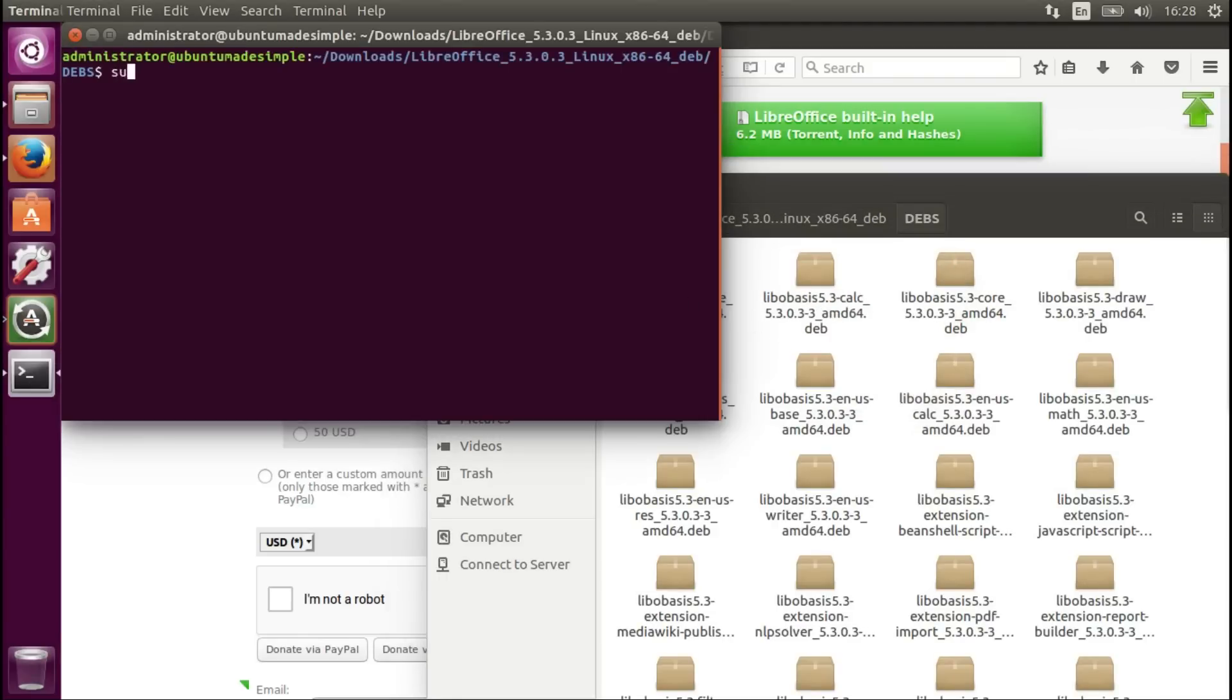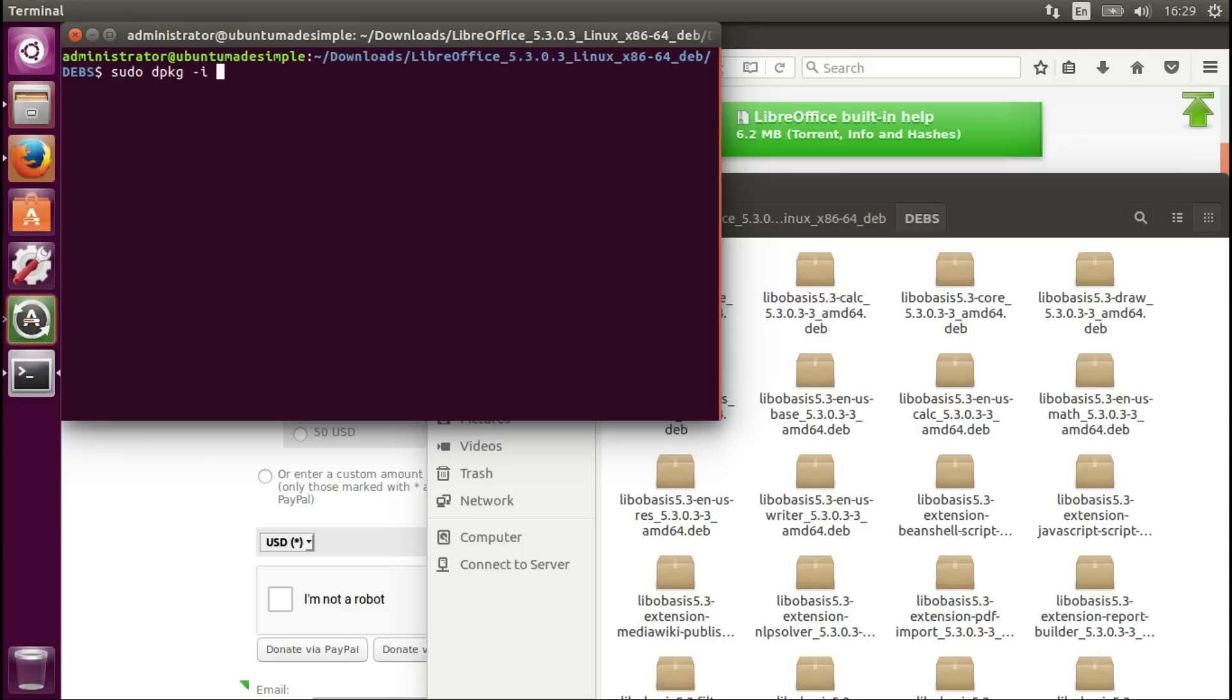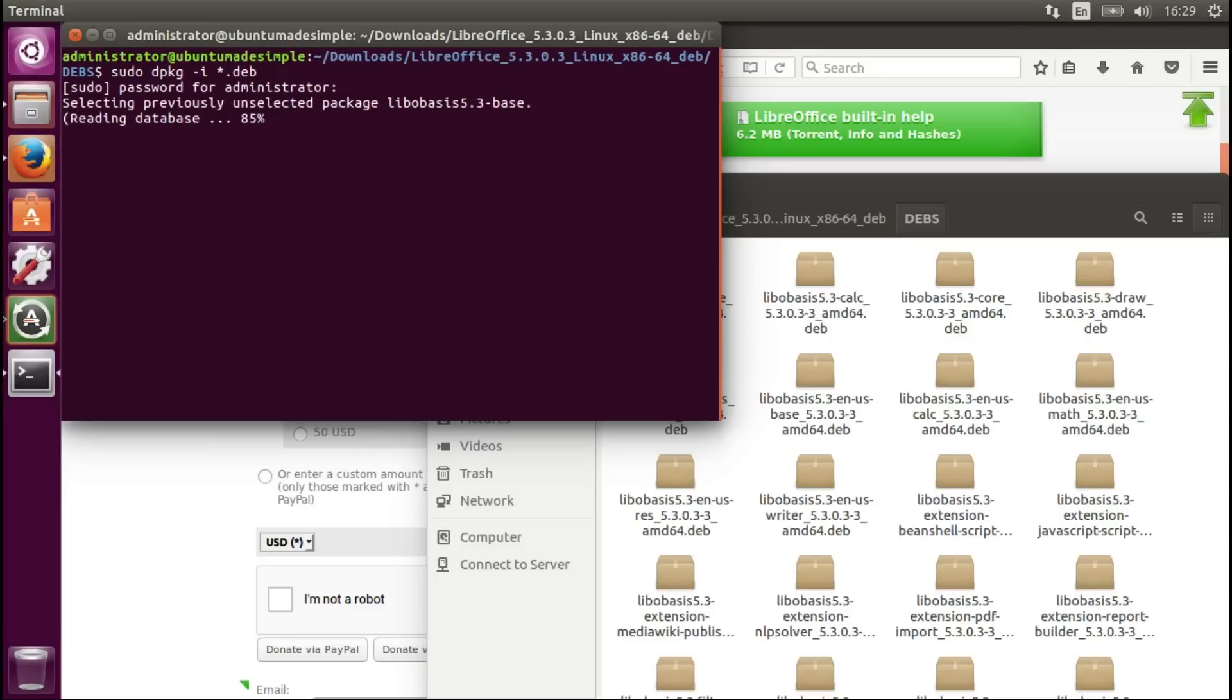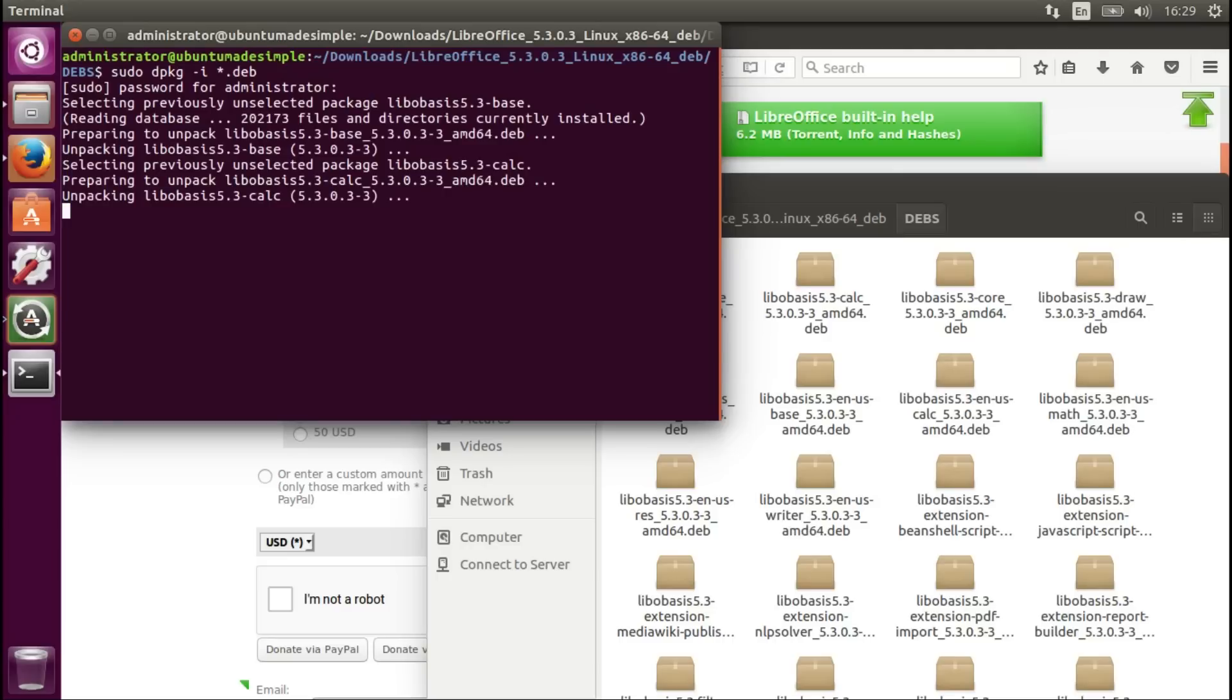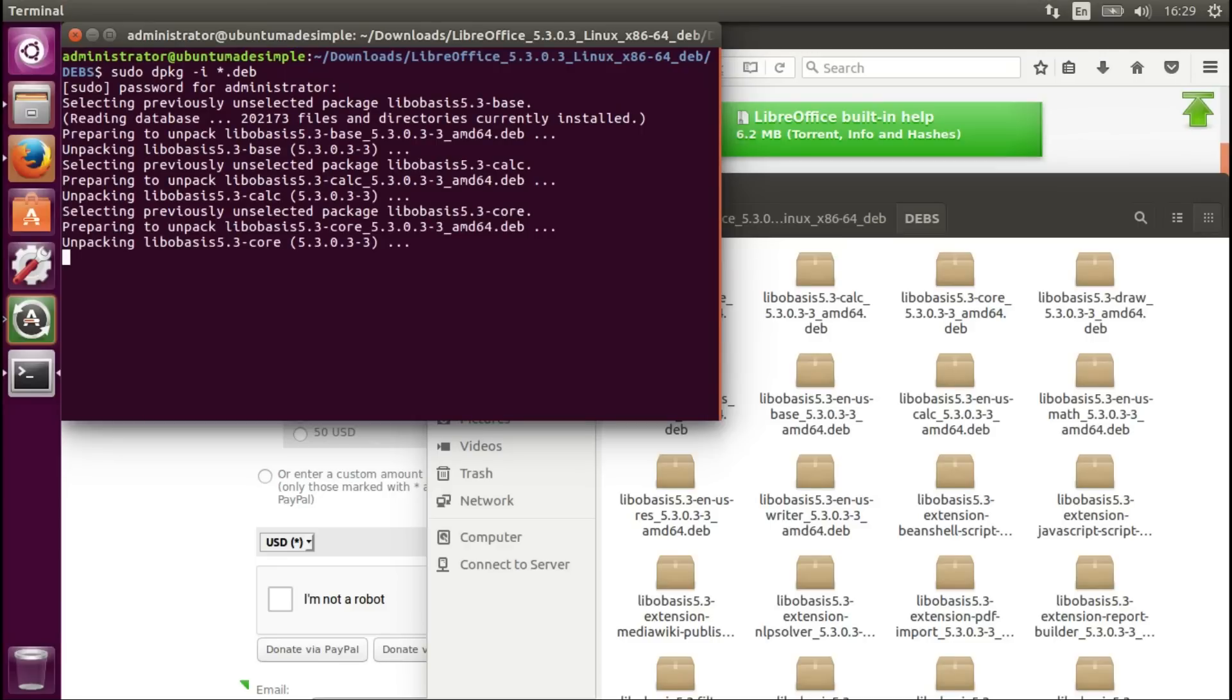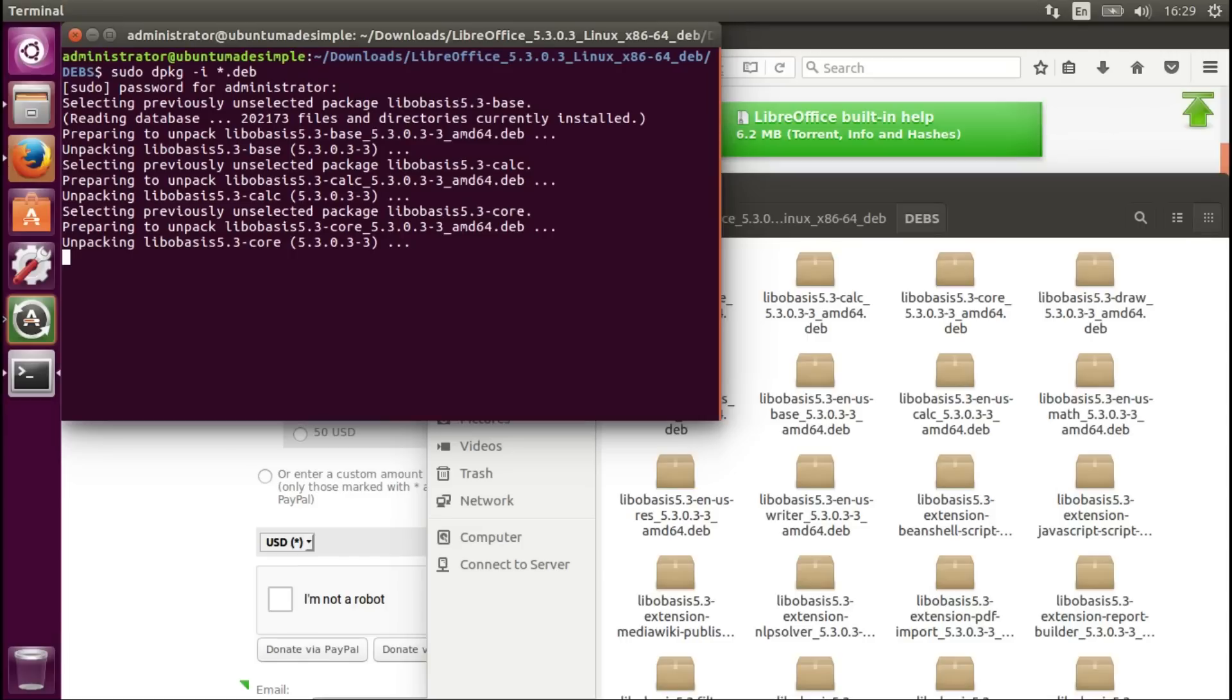Alright. So, you have to be an administrator user to do this. sudo dpkg -i and a star to do them all. And press enter. Type a password. Enter. And the installation has started. I will fast forward the video until the installation is finished.